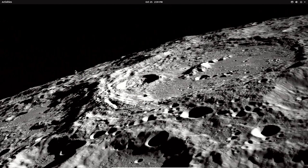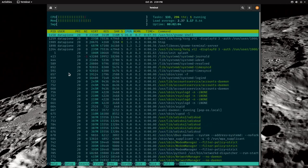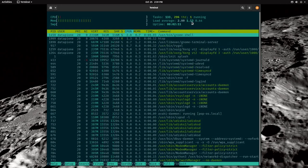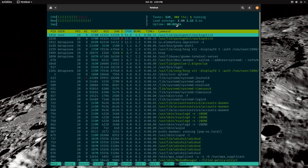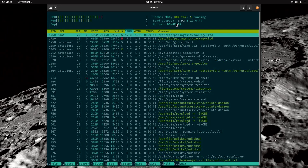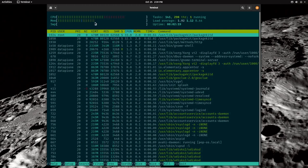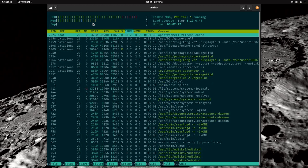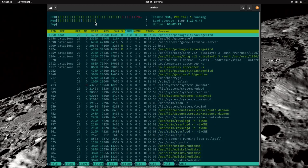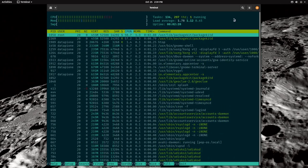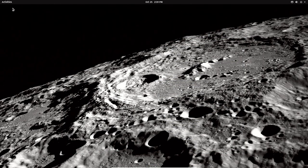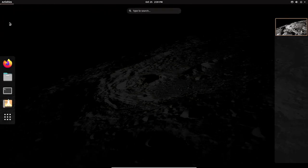Let's take a look at htop. The current load is 2.18, 1.15, and 0.44. We've got 134 tasks, 302 threads, and one running. Memory looks pretty good — about 40% of the full allocated memory, which is not bad at all. Let me close that and come back up to Activities.